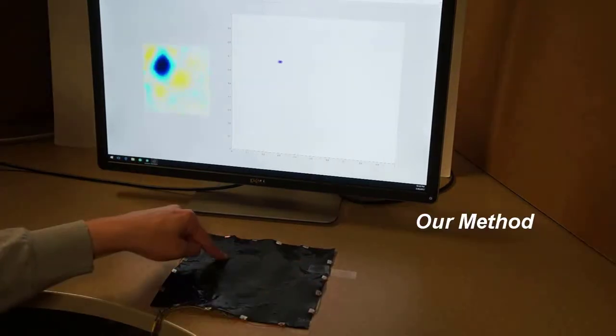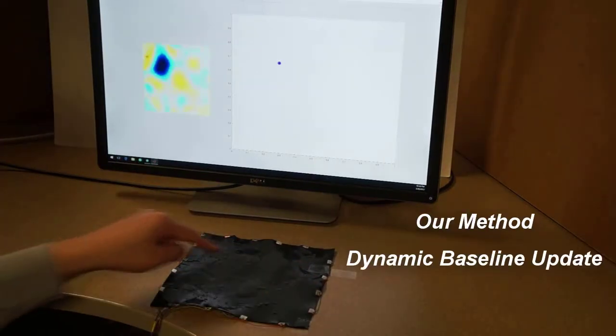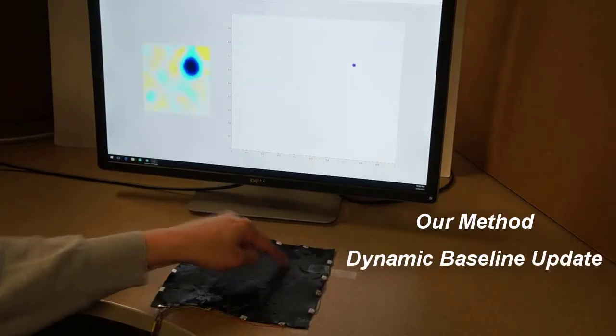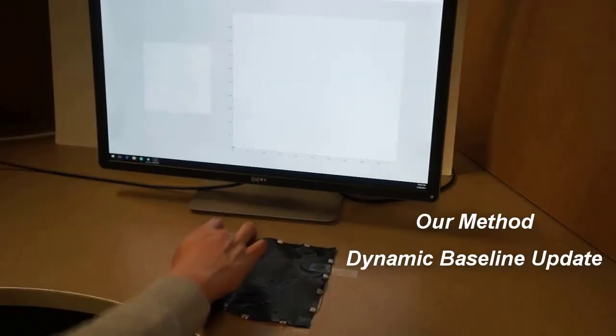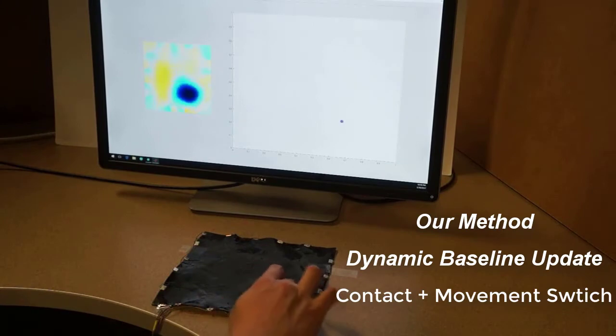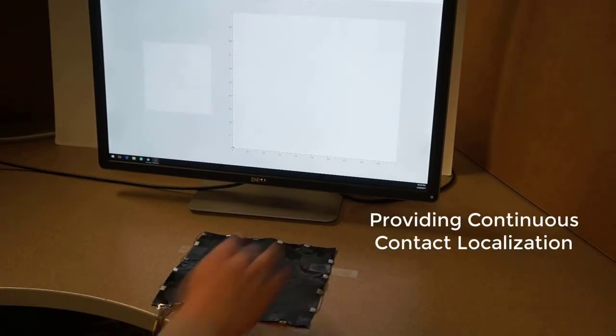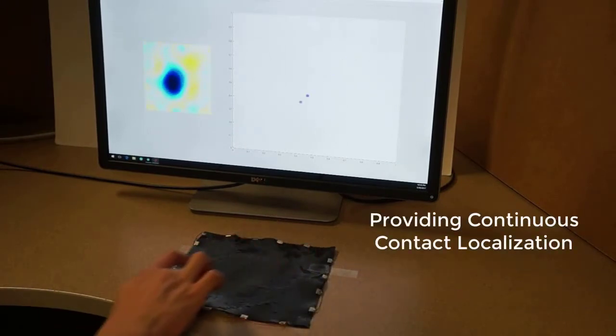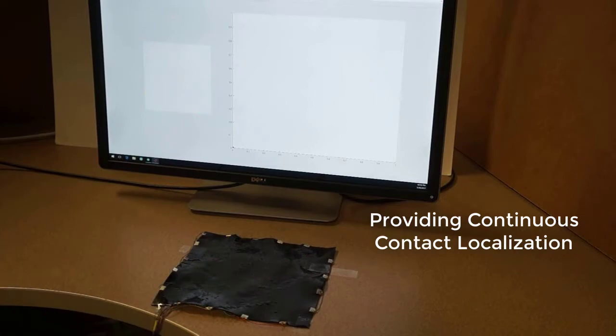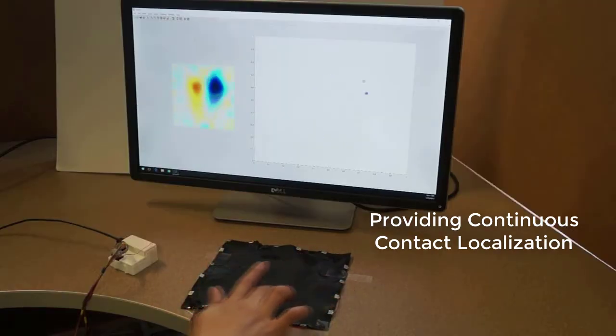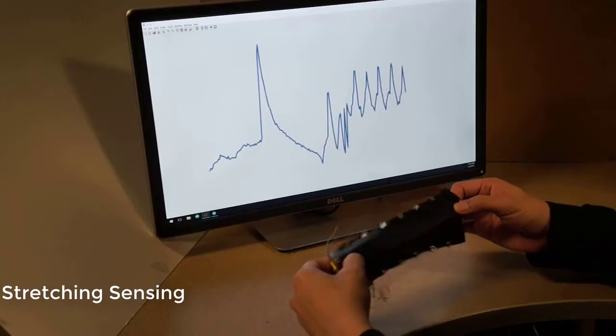We introduce a dynamic baseline update based on both fingertip contact and movement. Our approach enables real-time continuous contact sensing with carbon-filled elastomer.